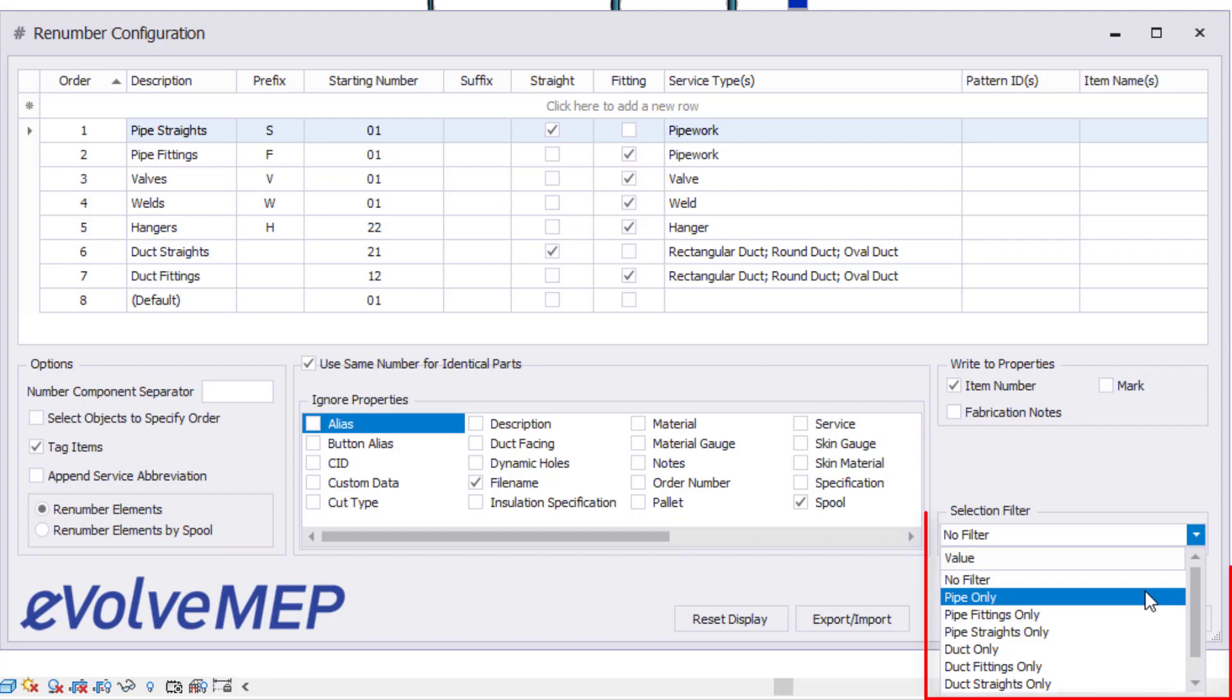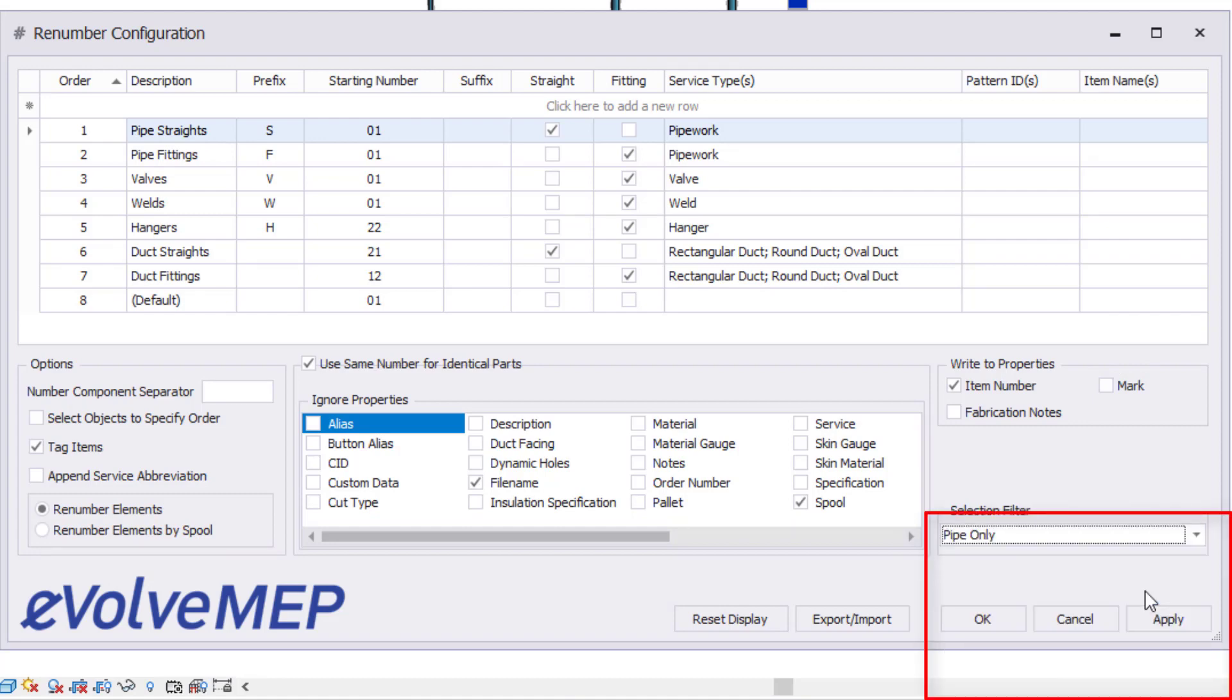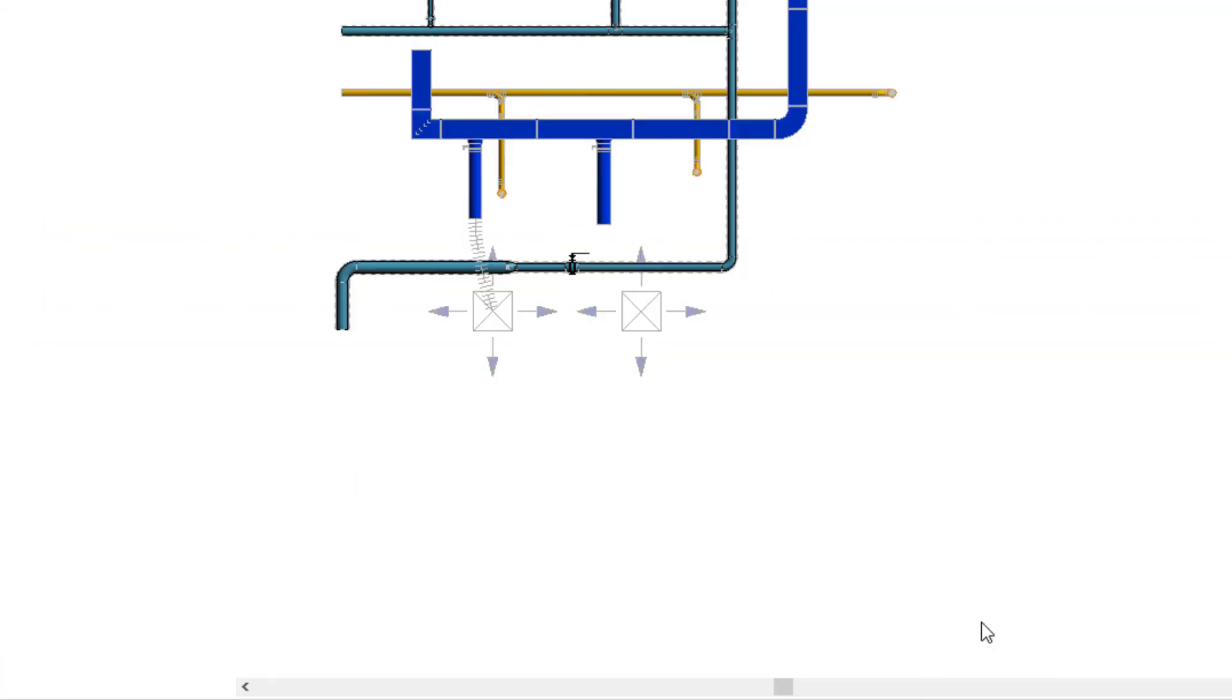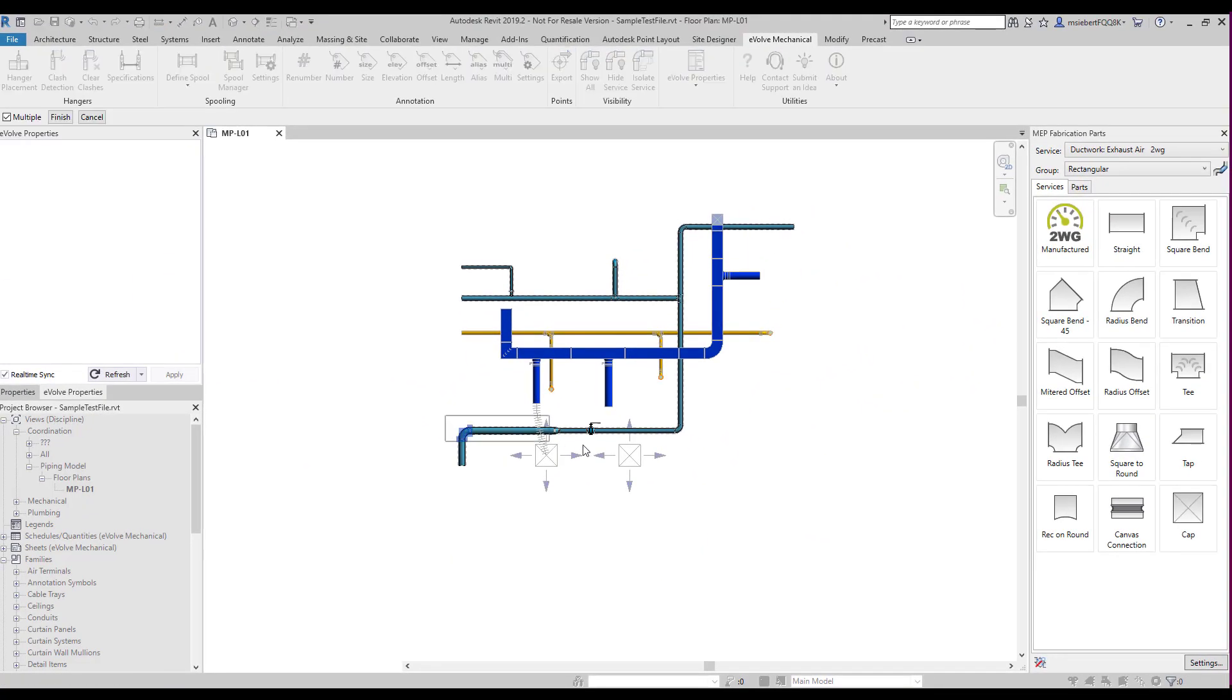The selection filters are pre-built filters for the quicker selection of elements. By selecting the pipe only, only pipe and fittings will be selected, even if we select all the elements on the screen.